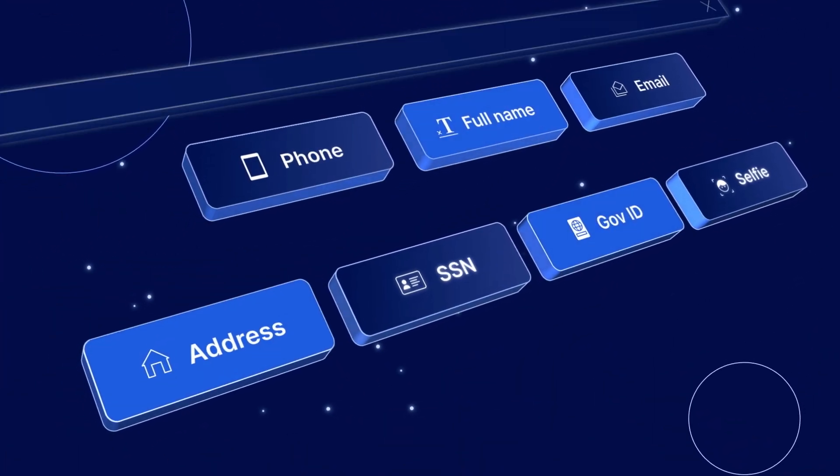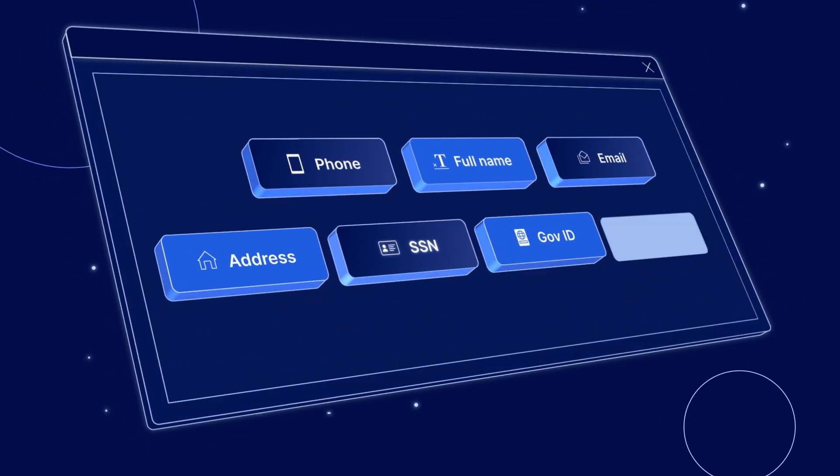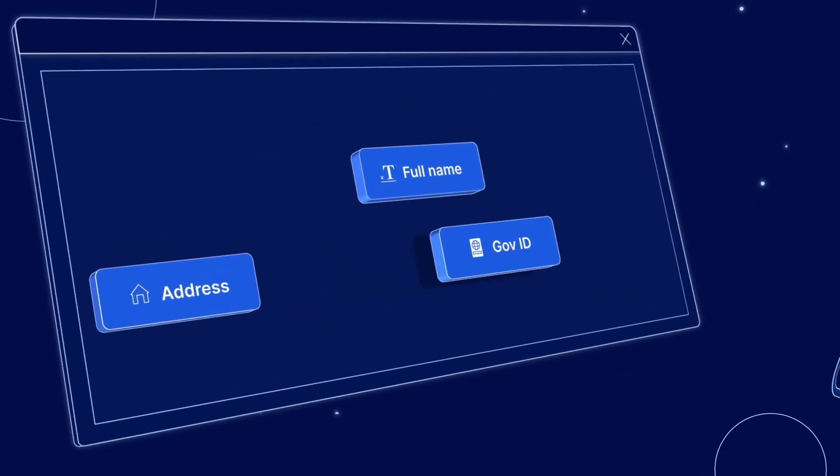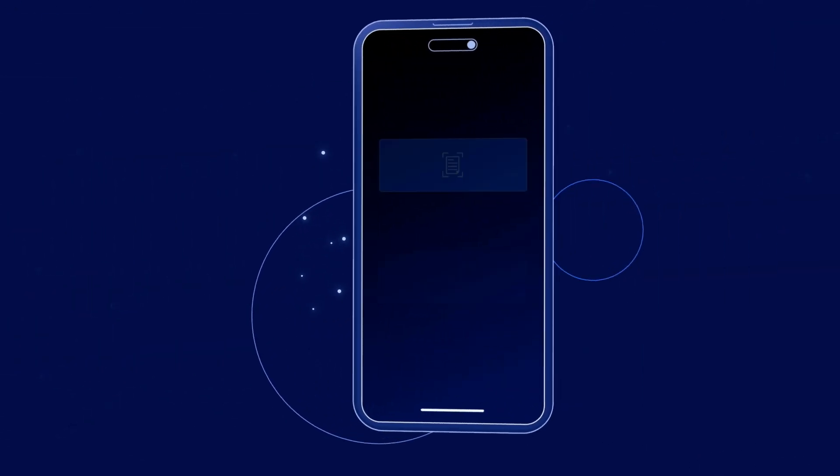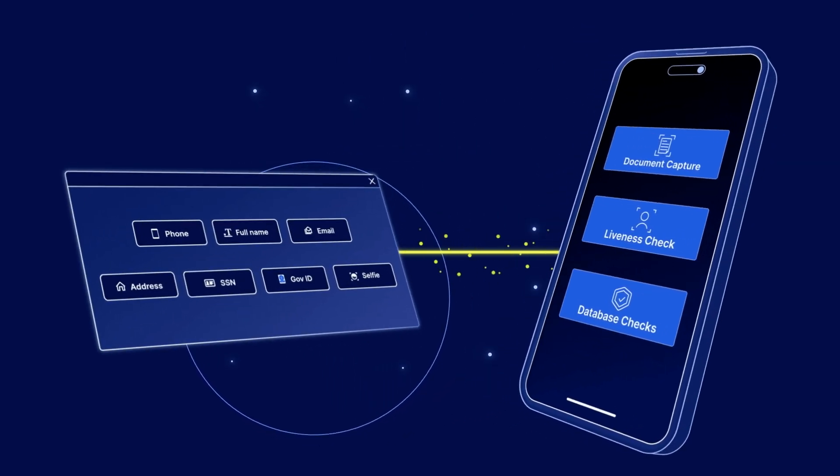From onboarding through the rest of the customer lifecycle, Clear offers your business an extensive selection of identity checks and fraud prevention tools.